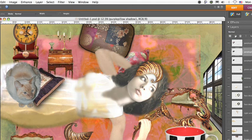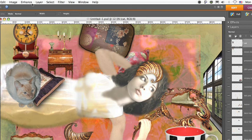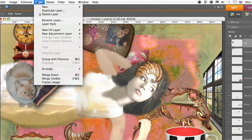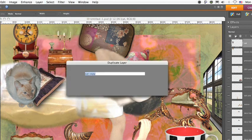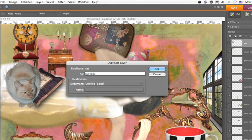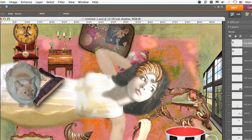To give you an opportunity to see that again, we're going to do the same with the cat. Duplicate the cat layer. Add the shadow word to the duplicate.